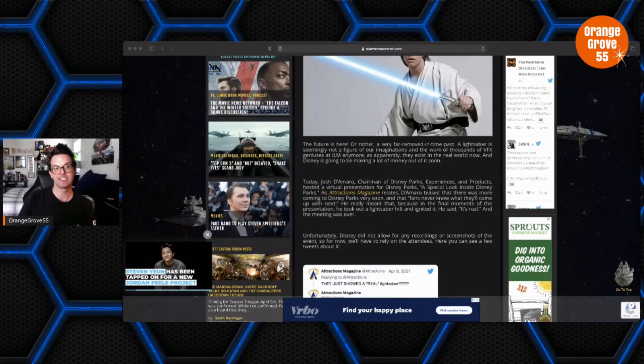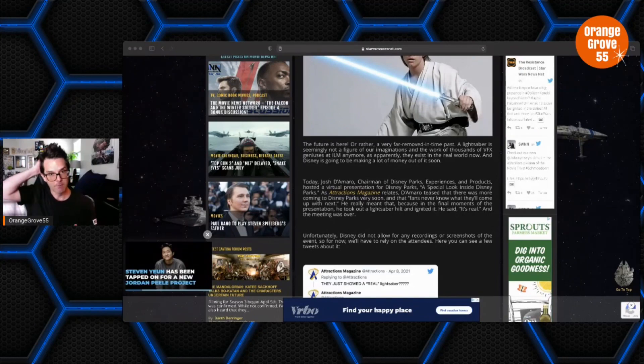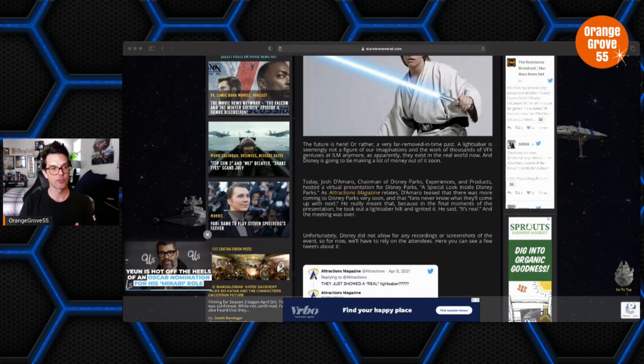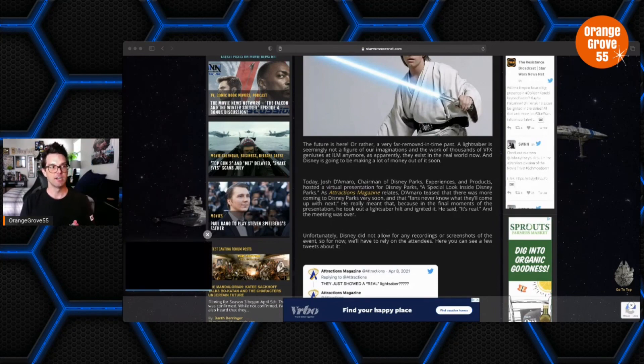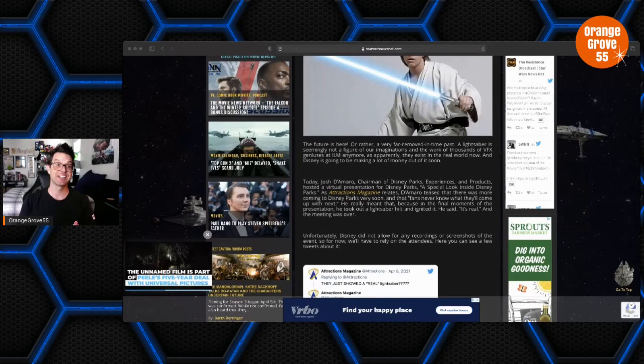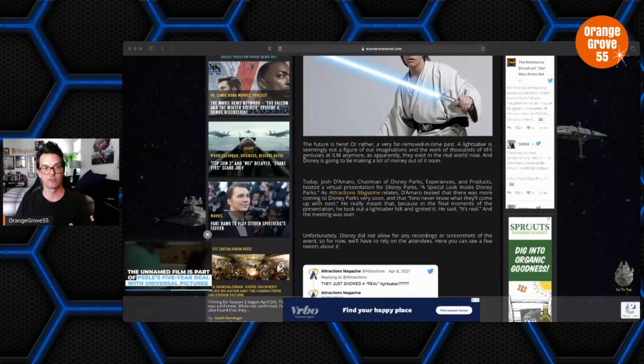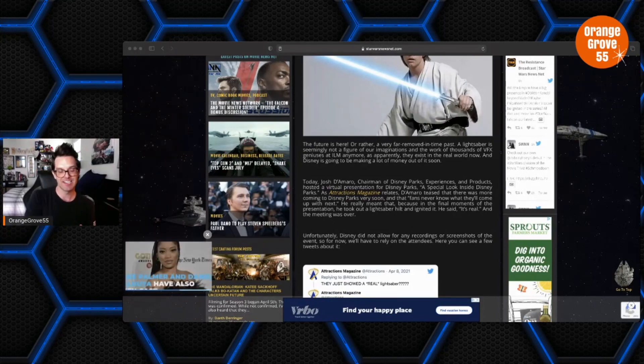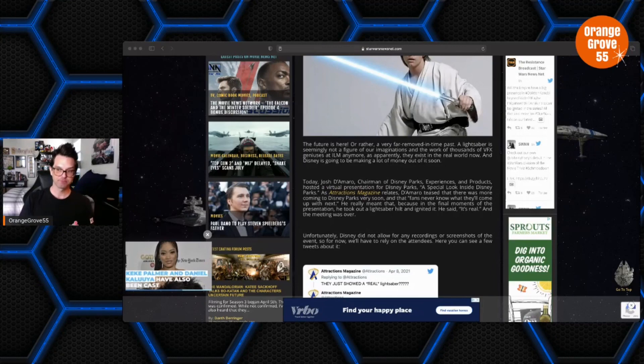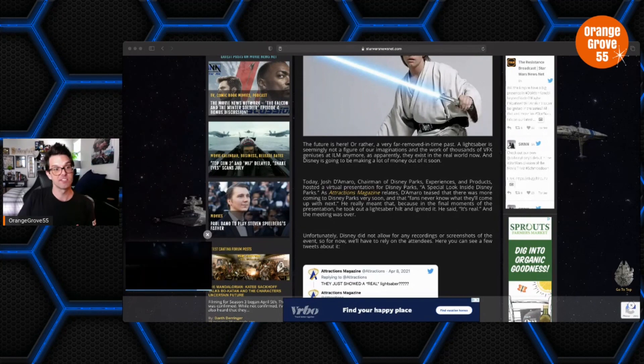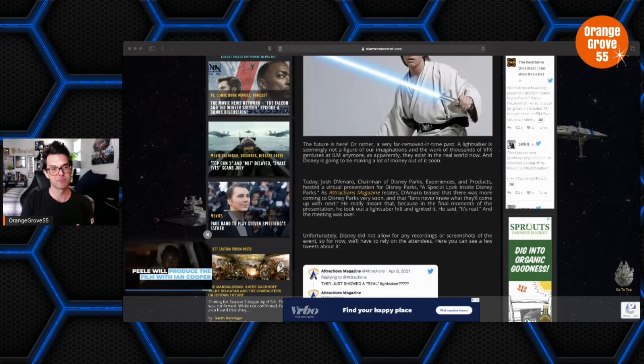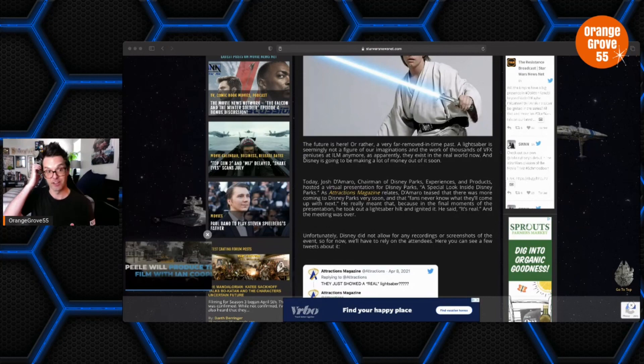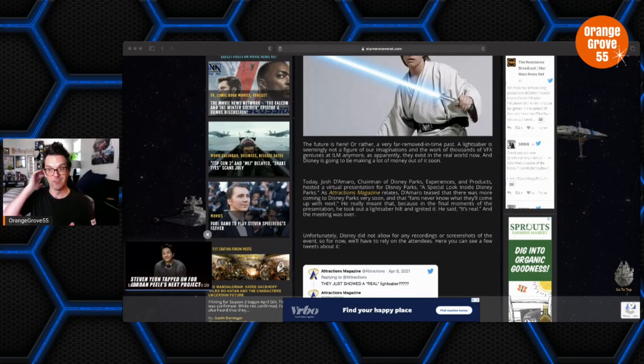So I do think Disney's going to eventually market these to the public, but I also think they're going to utilize the technology for their shows. You know, if you have a show with like Kylo Ren or Darth Vader or whoever, to have these real lightsabers available to the cast to utilize in performances and stuff would be really, really something special. There's a huge amount of potential there.